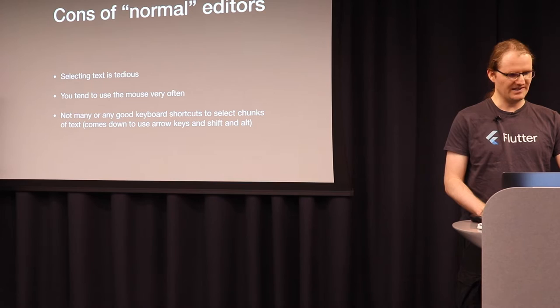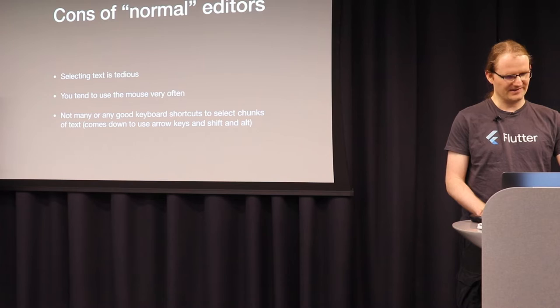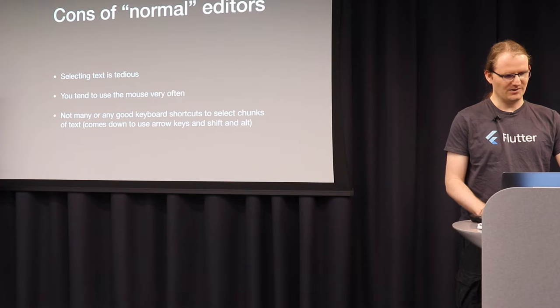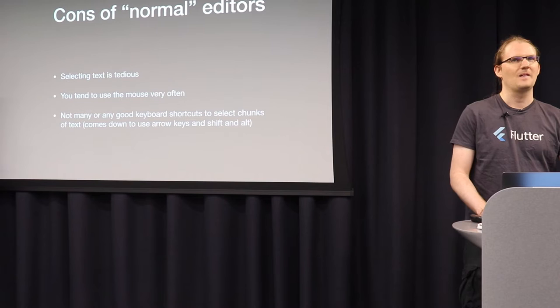So the cons of normal text editors, in my opinion, is that selecting text is tedious, you tend to use the mouse, like I said, and you don't have so many keyboard shortcuts to edit text. Of course, there's also Emacs, which has lots of shortcuts, but today is about Vim.